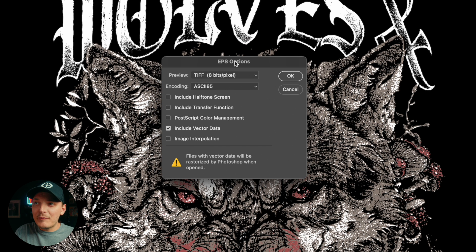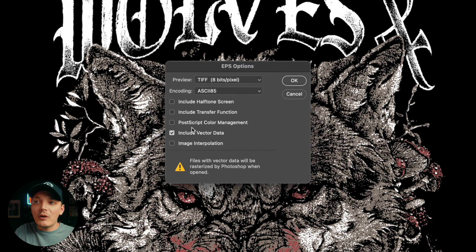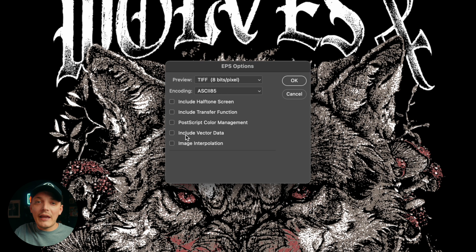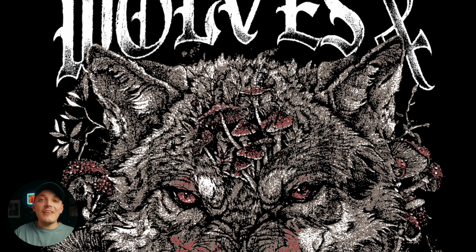Next dialog box is going to be called EPS options. You want to make sure you check include vector data. If this is unchecked, you're going to have issues. It's not going to work properly. So you want to include vector data and then you want to press okay. It's going to save it.